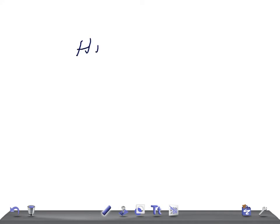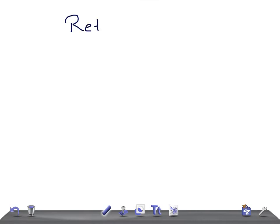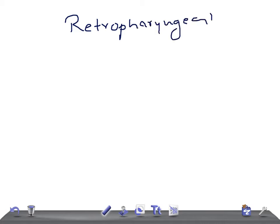Hi friends, welcome back to All In The Law. This is a quick pediatrics video, and today's topic of discussion is retropharyngeal abscess. I'm going to talk very briefly about the most important points for USMLE and MRCPCH examinations.